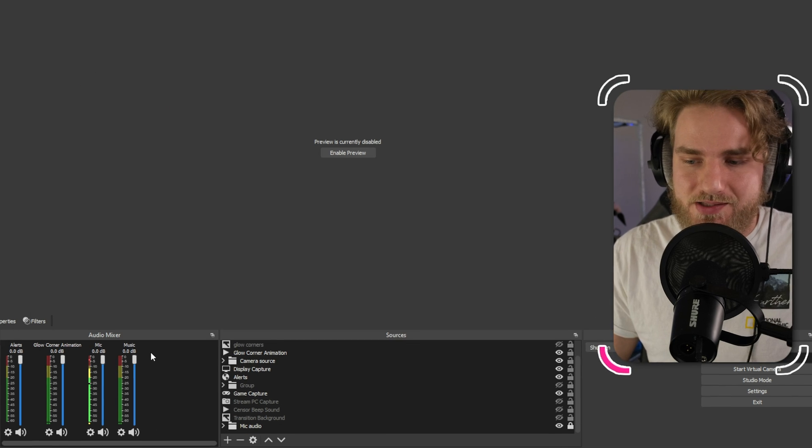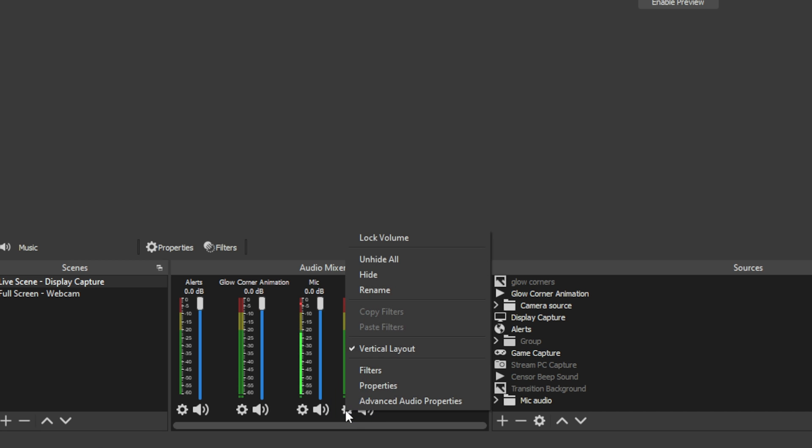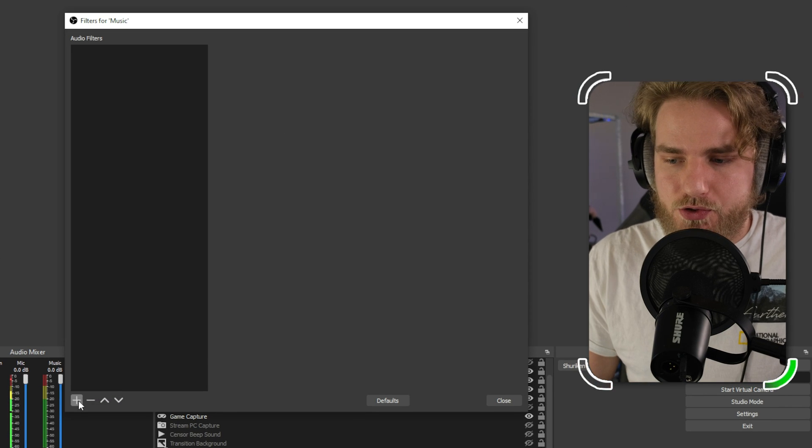Now that we have that set up you should see the music source set up in your audio mixer. From there what we can do is click the settings wheel, we're going to go to filters.